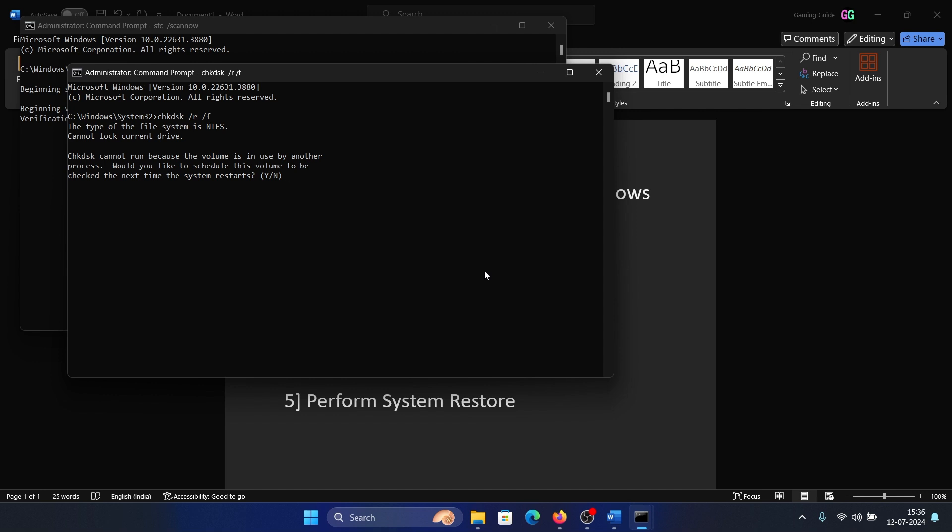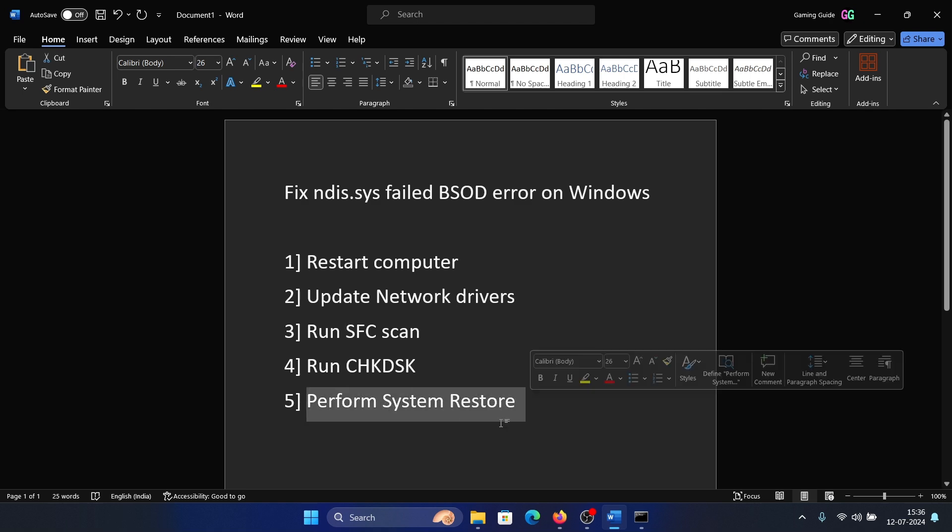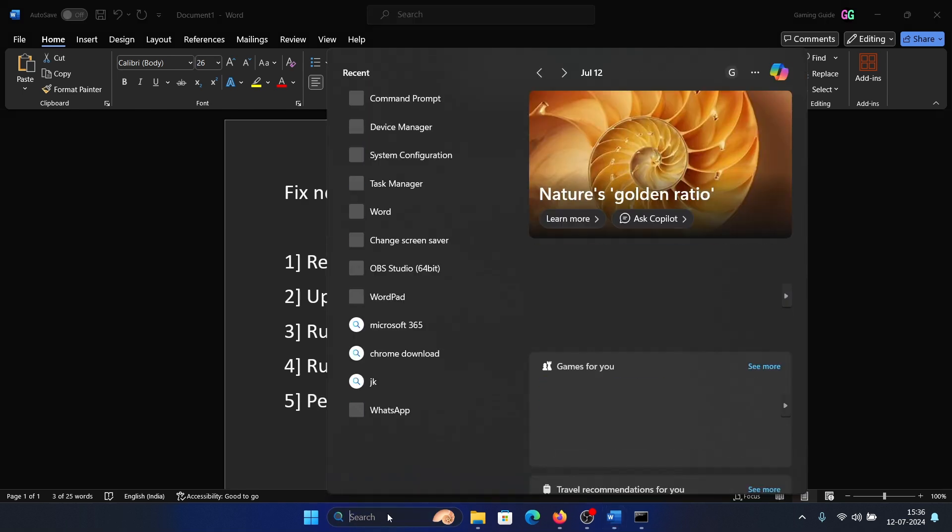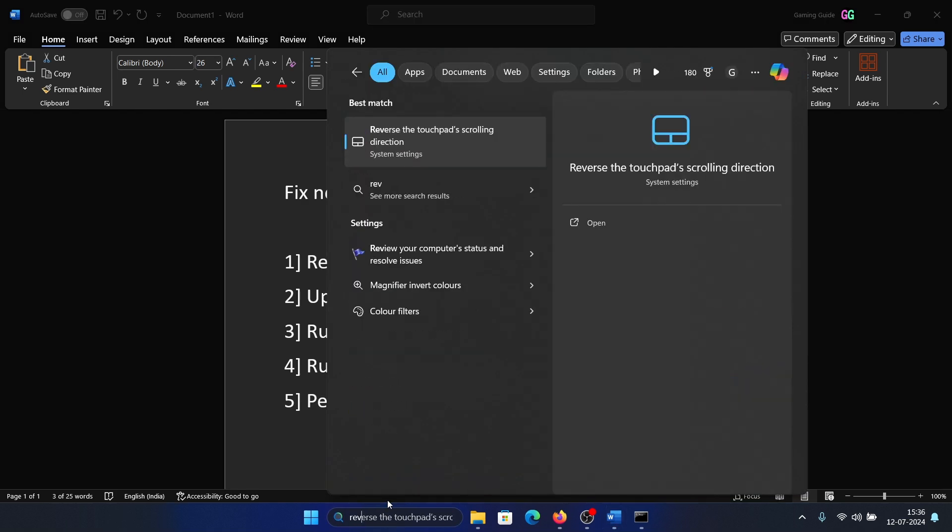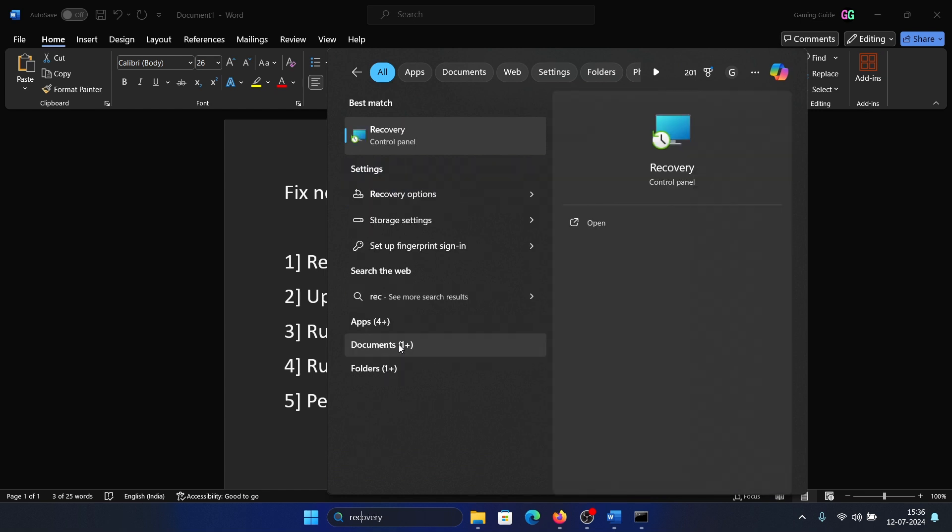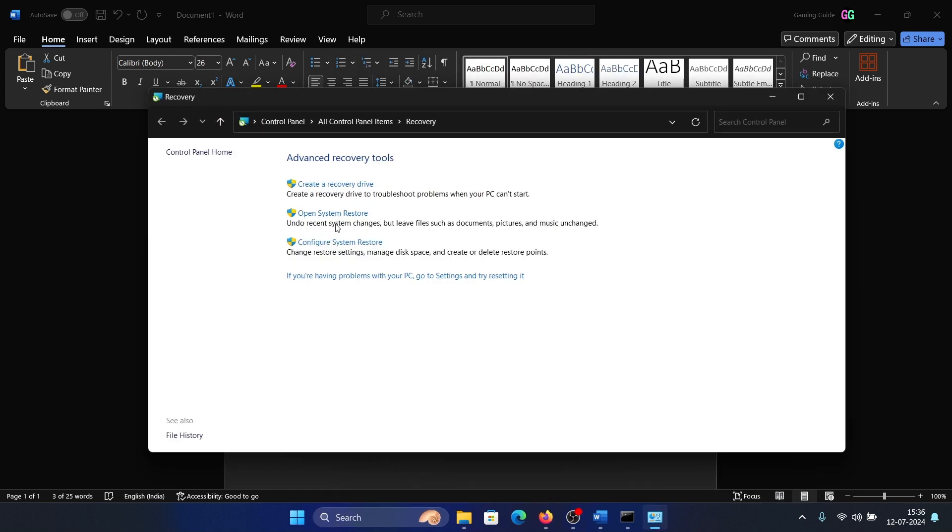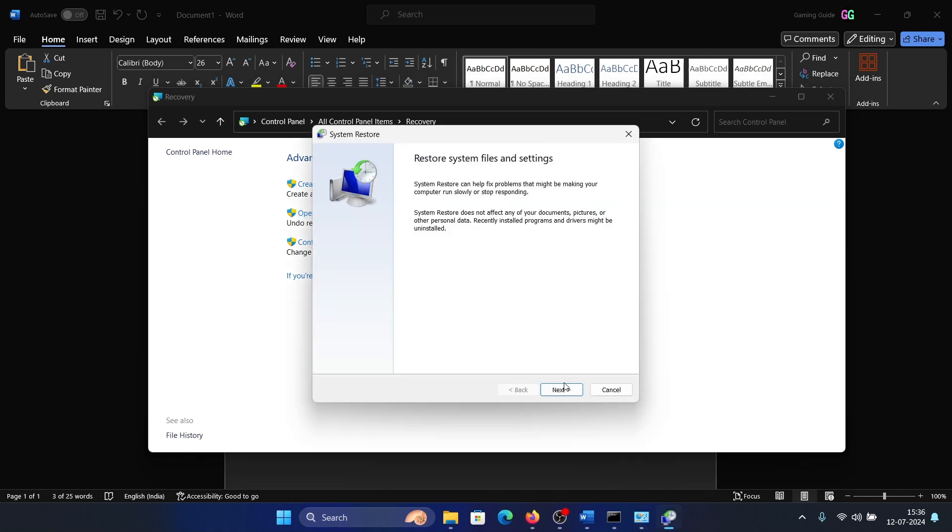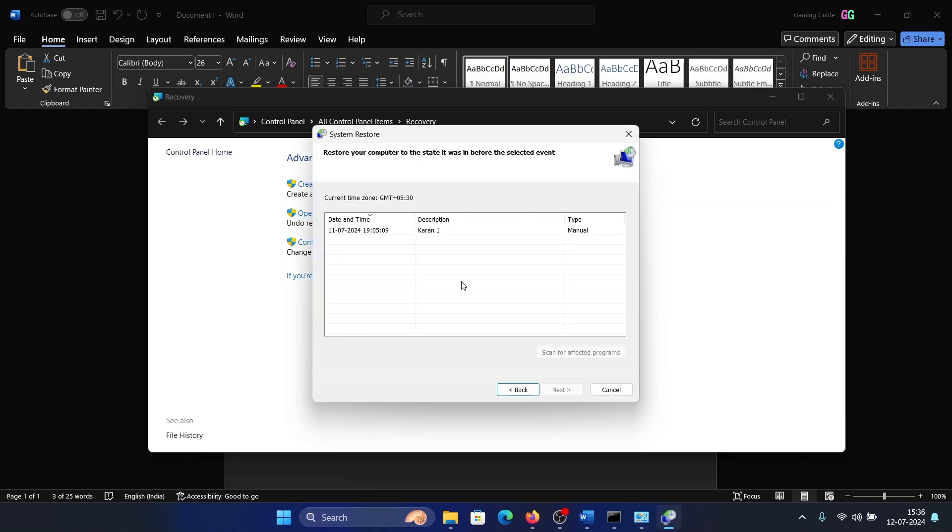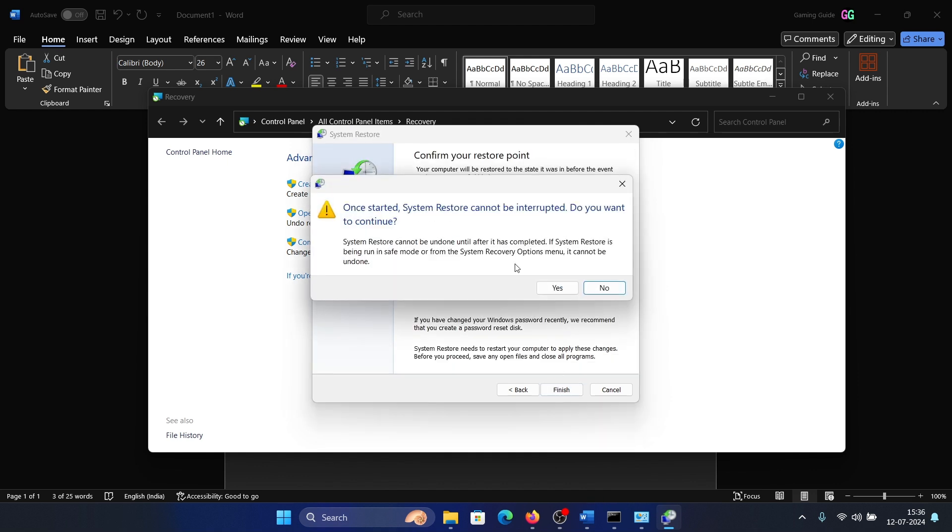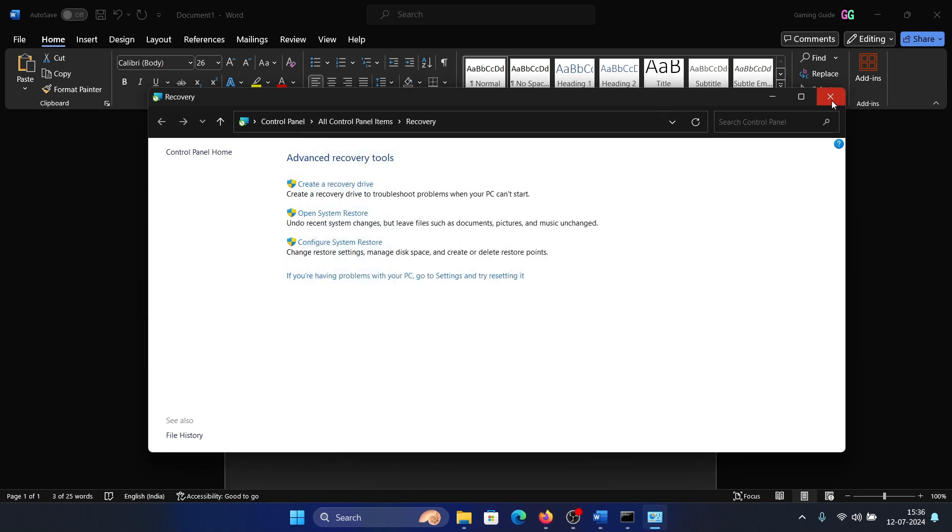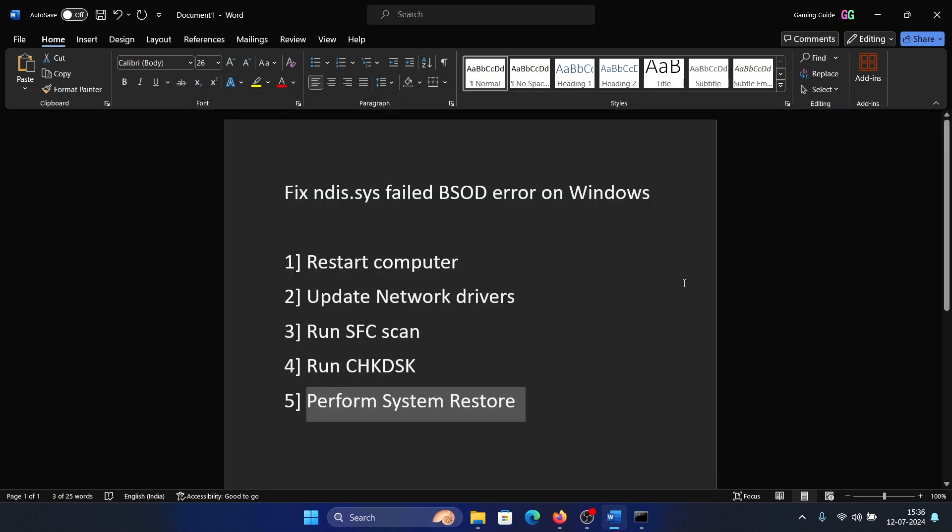The last solution is System Restore. Search for Recovery in the Windows search bar, open Recovery, then click Open System Restore. Click Next, choose a good restore point, click Next once again, then Finish, and finally click Yes to initiate the system restore process.